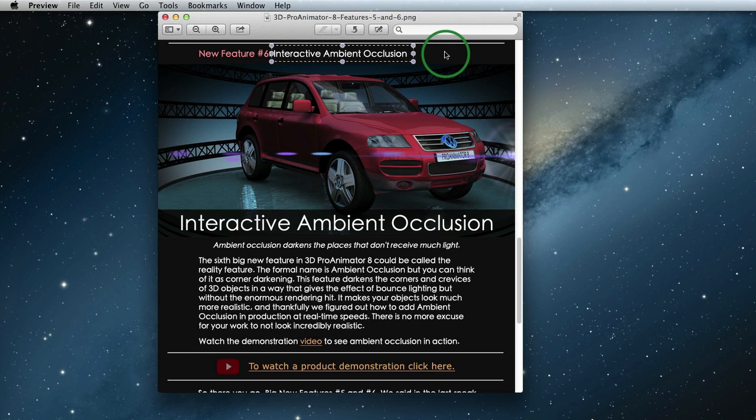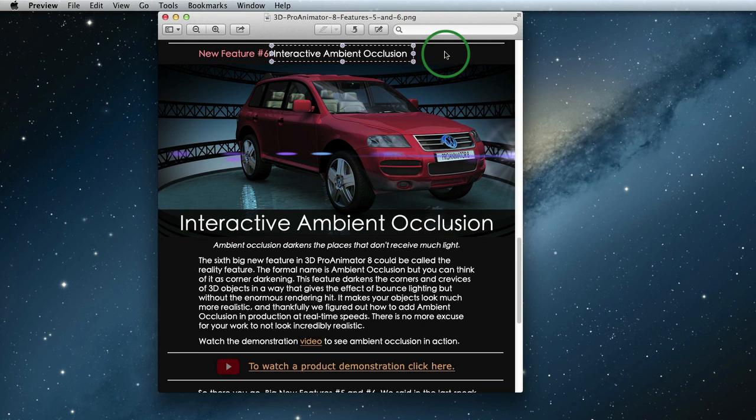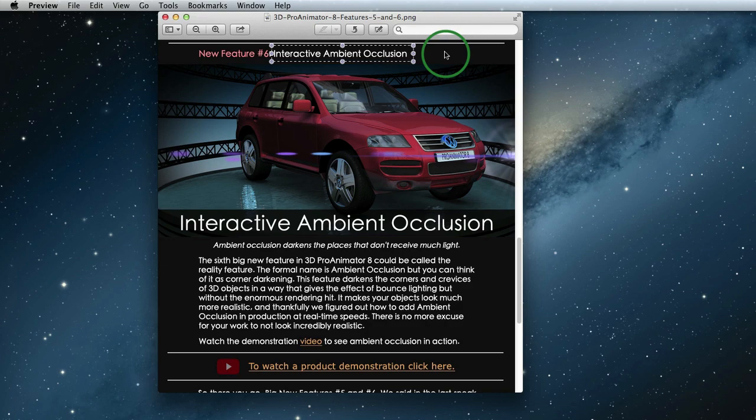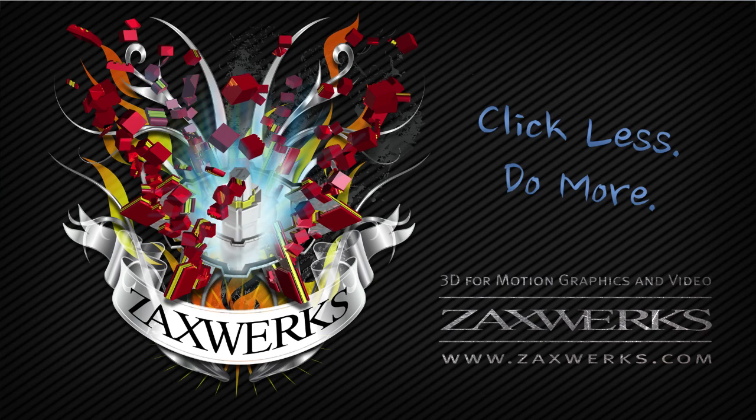If editing is more your thing, then you can use a standalone version of 3D Pro Animator like I was here to create your motion graphics, then go directly to edit. So be sure to check your email for the next sneak peek and spread the word. The next big new feature will be revealed very soon and you'll be able to buy version 8 in no time. So see you guys next time!